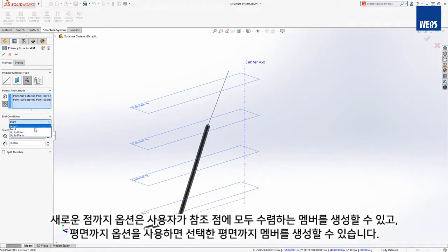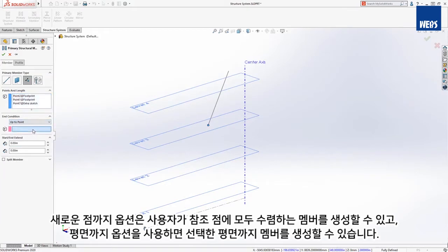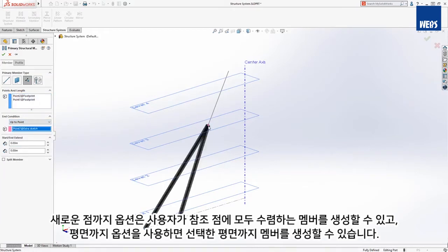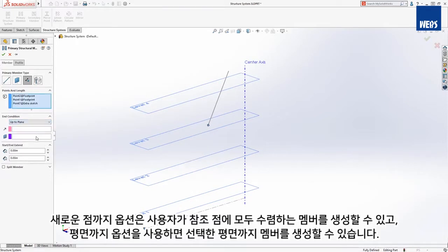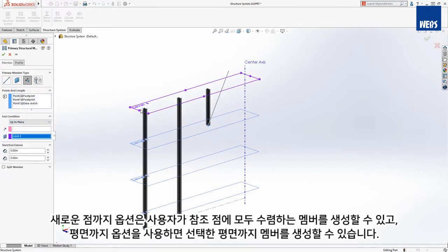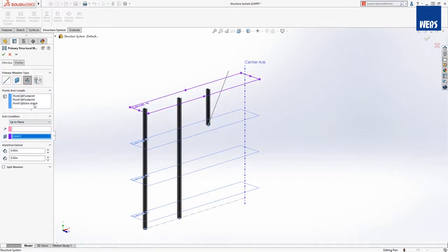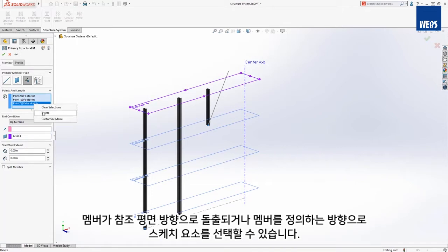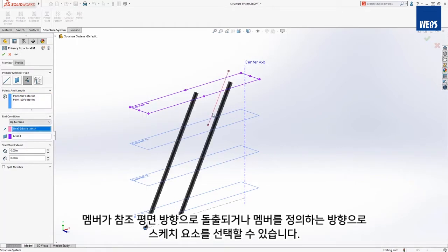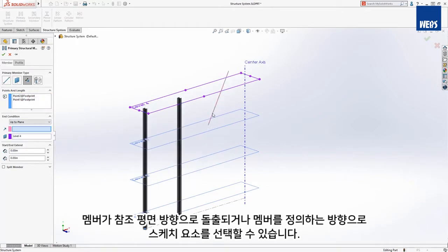The new Up to Point option allows you to create members that all converge at a single reference point, and the new Up to Plane option creates members that terminate at a selected plane. The member extrudes in the direction of the reference plane, or you can choose a sketch segment as a direction to define the members.